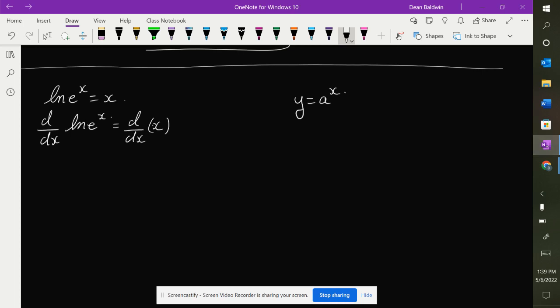Let's start with the statement: the natural log of e to the x is equal to x. That's true because natural log is base e, so really what we're saying is log base e of e to the x is equal to x. If these bases match, it's just the exponent. So that's why that's a true statement.